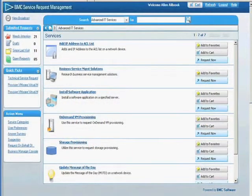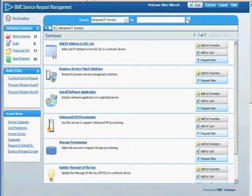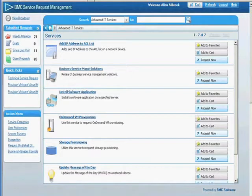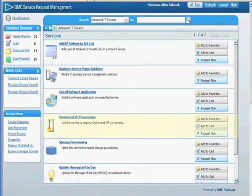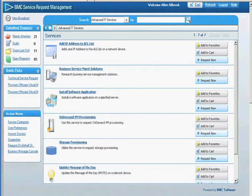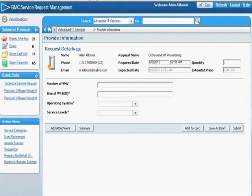From the BMC Service Request Manager, we can see our BMC Atrium Orchestrator workflows. We have several services defined here, but our focus today will be on-demand VM provisioning. We select Request Now, and we are prompted to provide the request details.